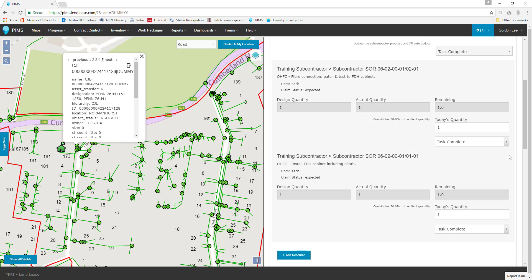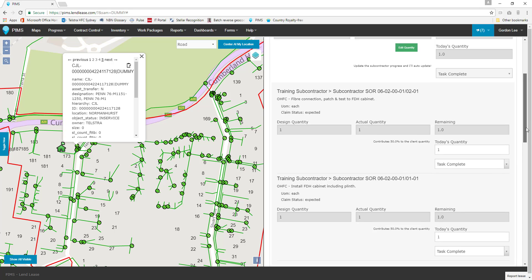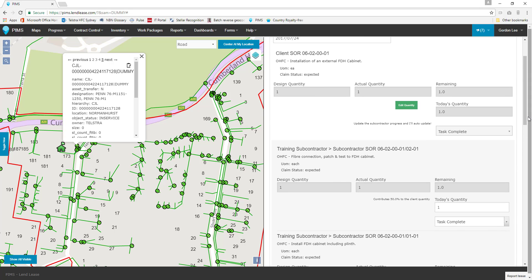Each subcontractor schedule of rates will have a small text line telling you how much it contributes to the automatic completion of your parent client's schedule.